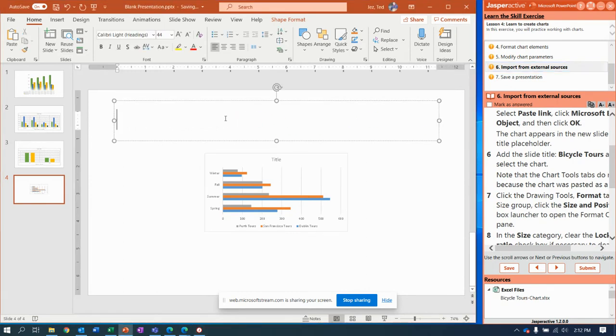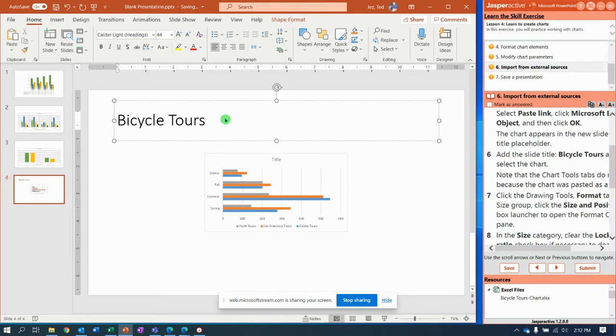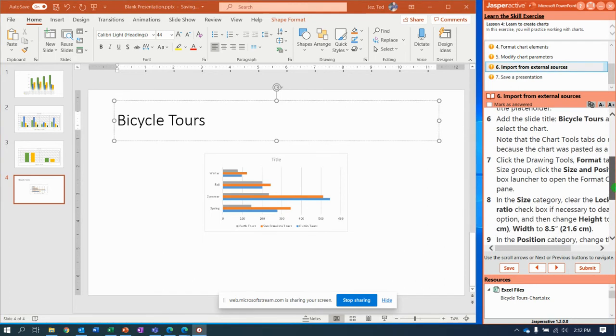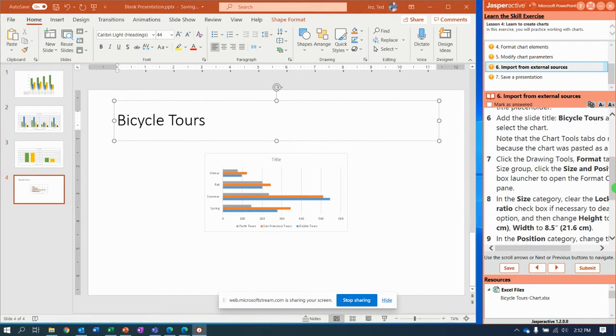It says after, add the slide title right up here: bicycle tours. And then it says click the drawing tools format tab, so drawing tools format tab.